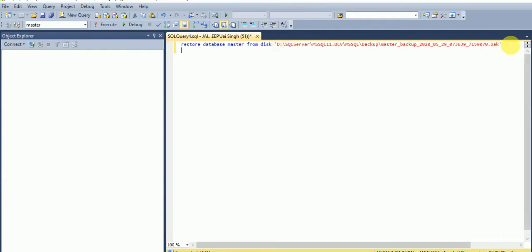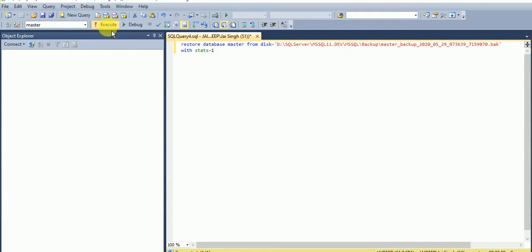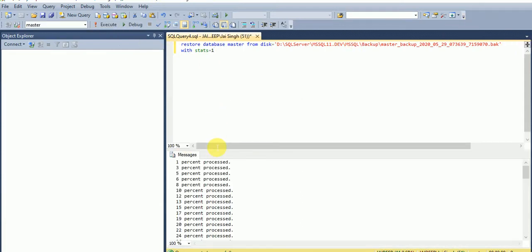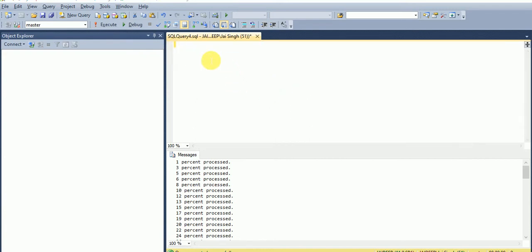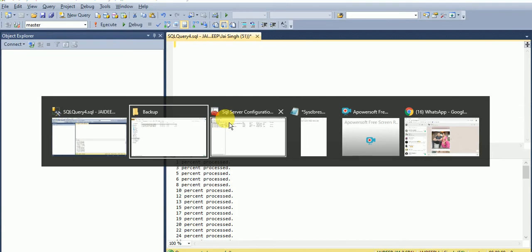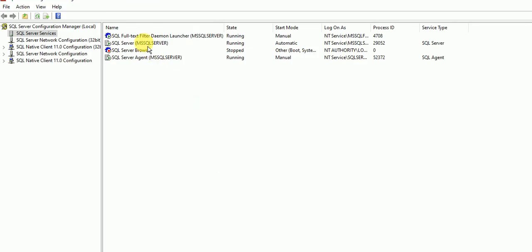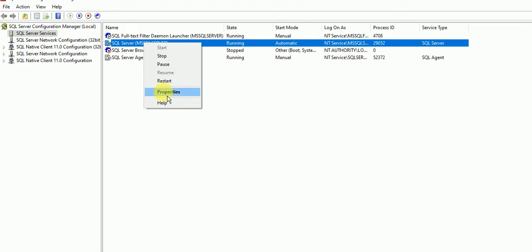Then check the stats. I am implementing stats equals to one. Now I am executing this file. Our master restoration is done here. Now I will change the status from single user mode to multi user mode.